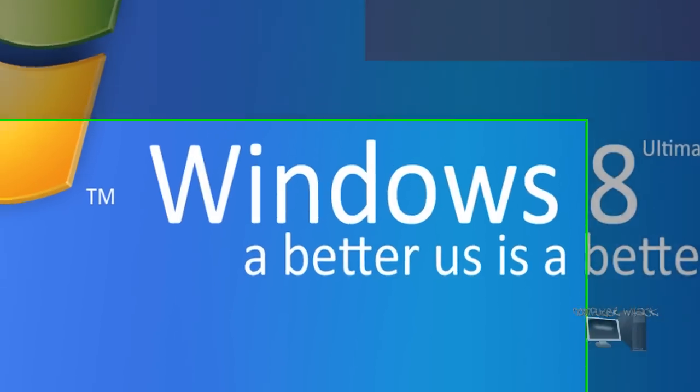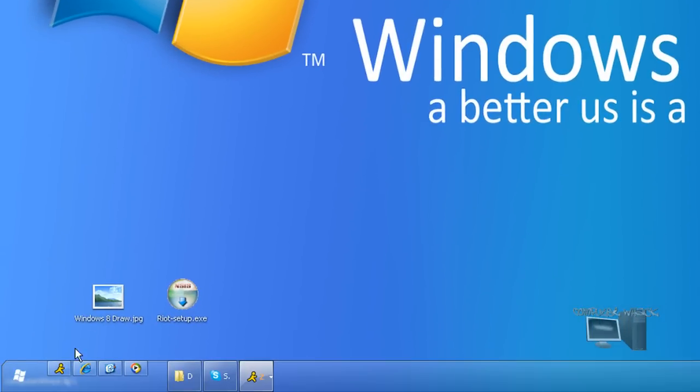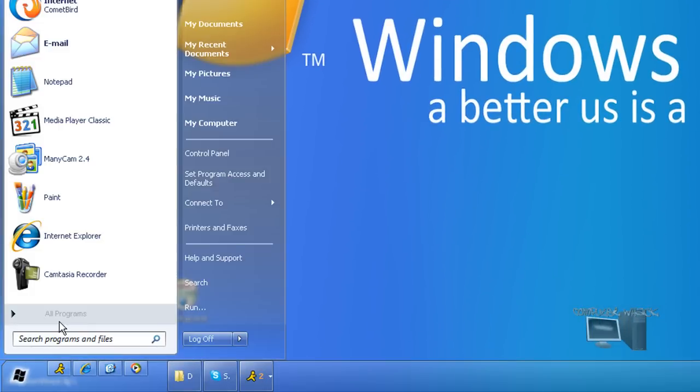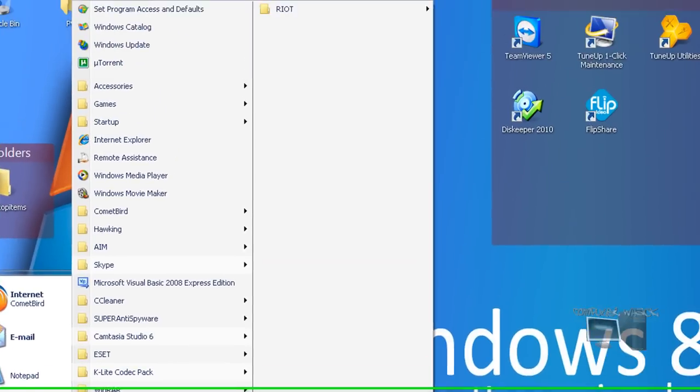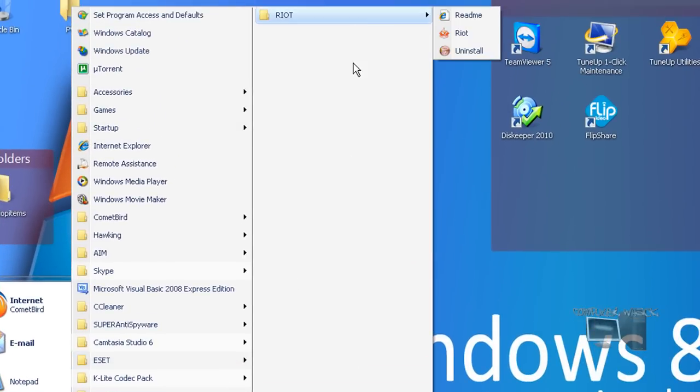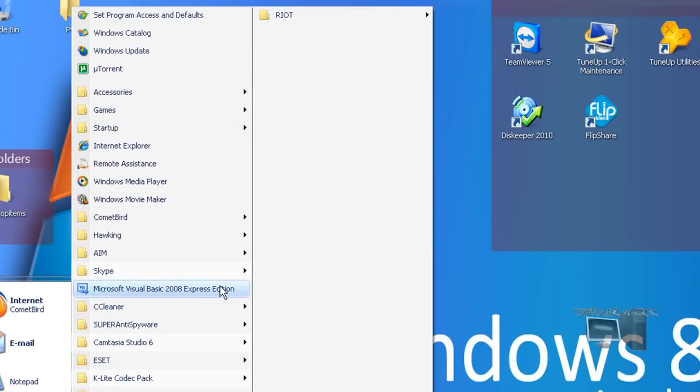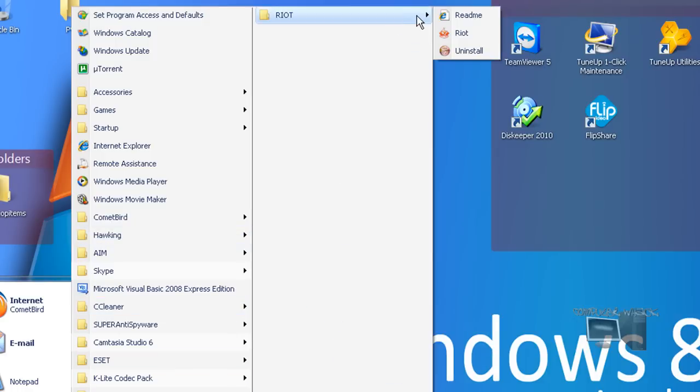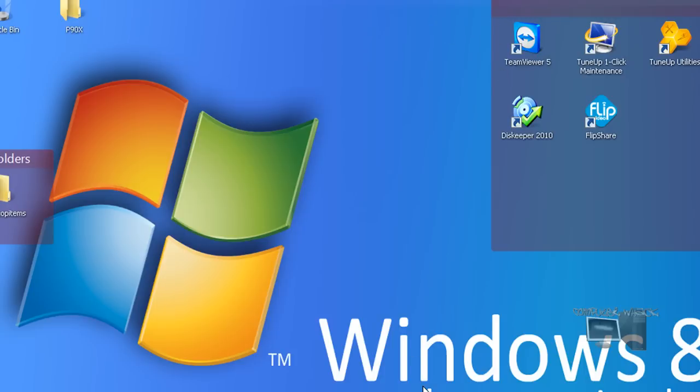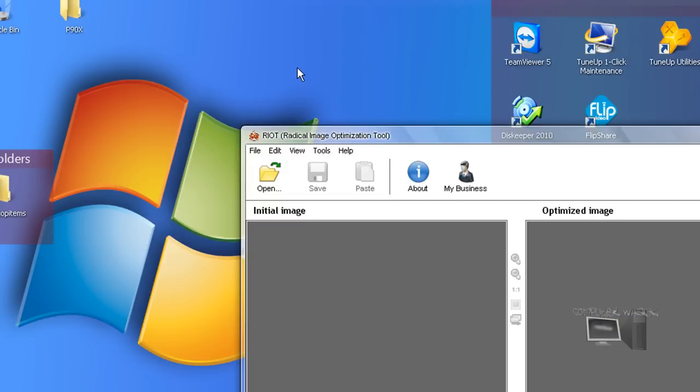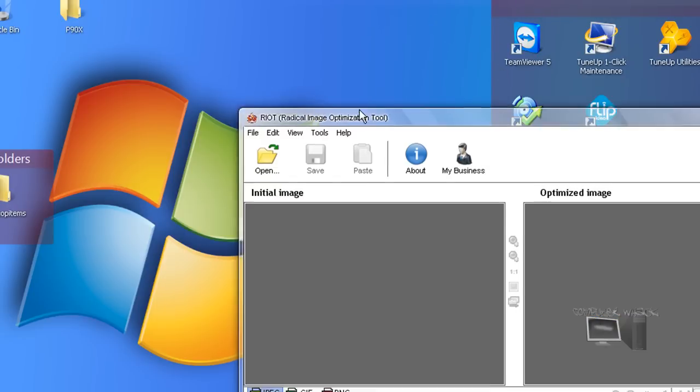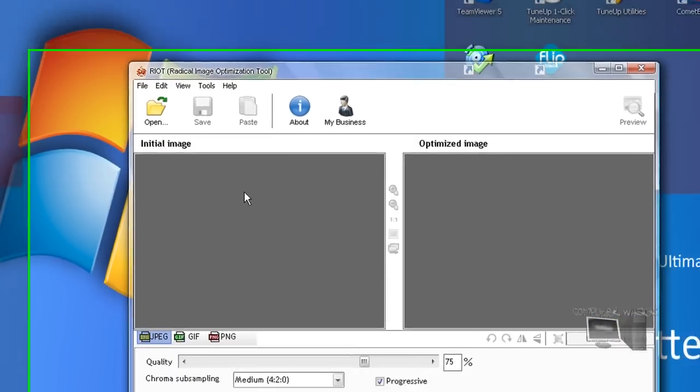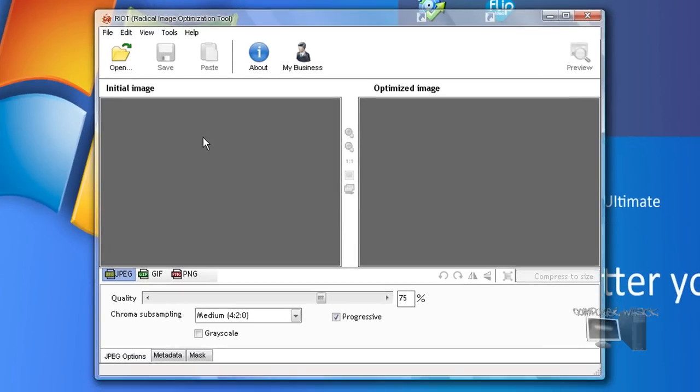So once you install it, it will be in the startup or program folder. It'll look like this. Now it gives you two previews: the initial image and the optimized image.